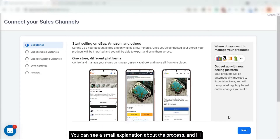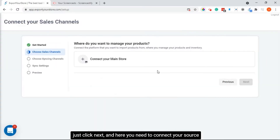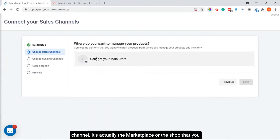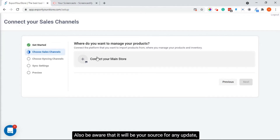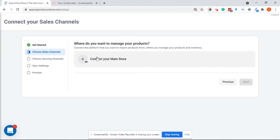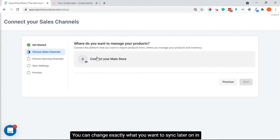Here you can see a small explanation about the process and I'll just click next. Here you need to connect your source channel — it's the marketplace or the shop that you want to import your products from. Also be aware that it will be your source for any update, which means that any update that occurs on this platform will update the target channel.